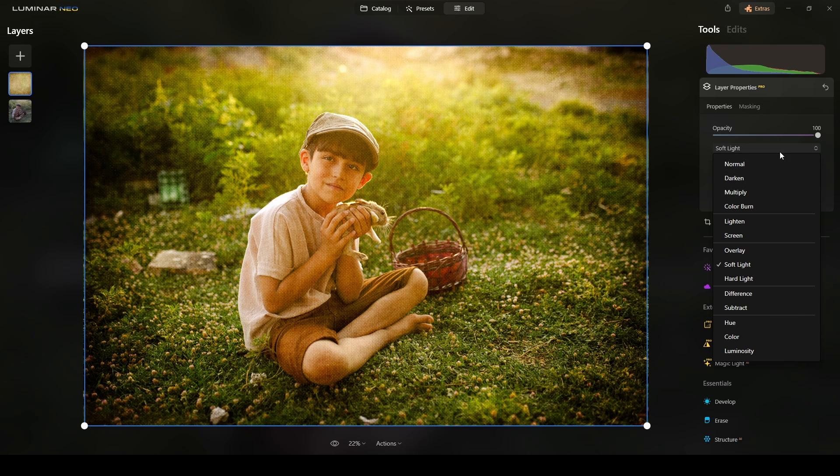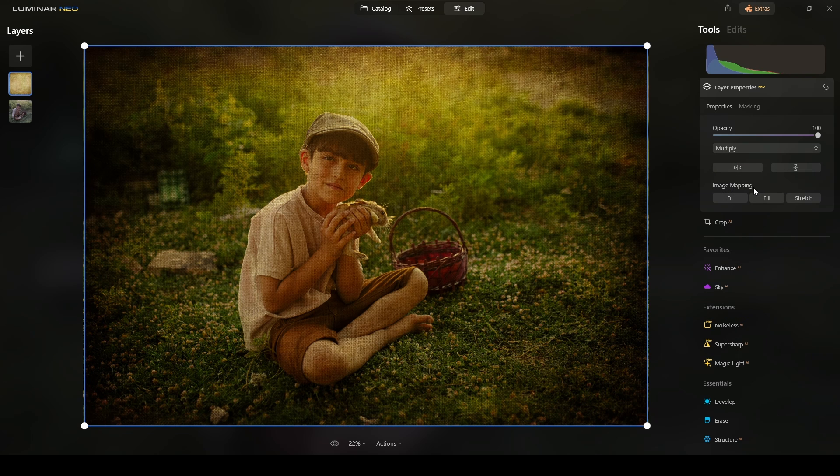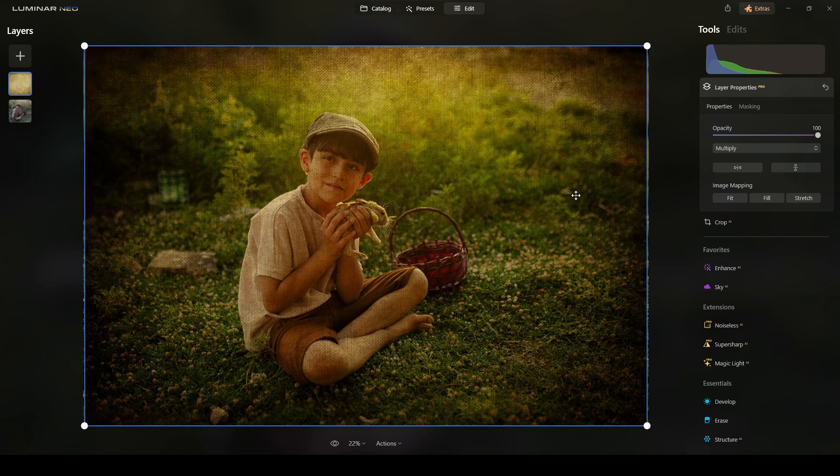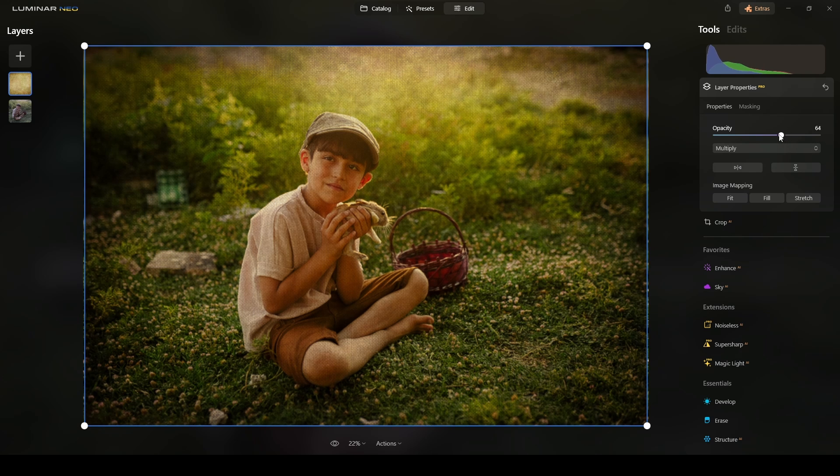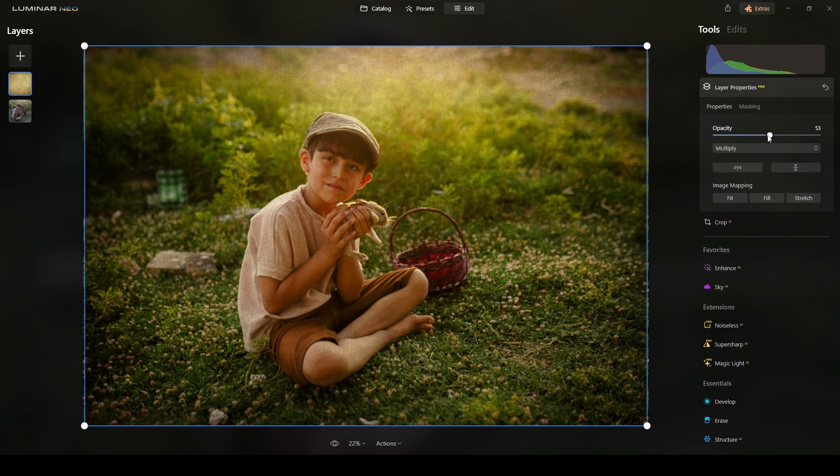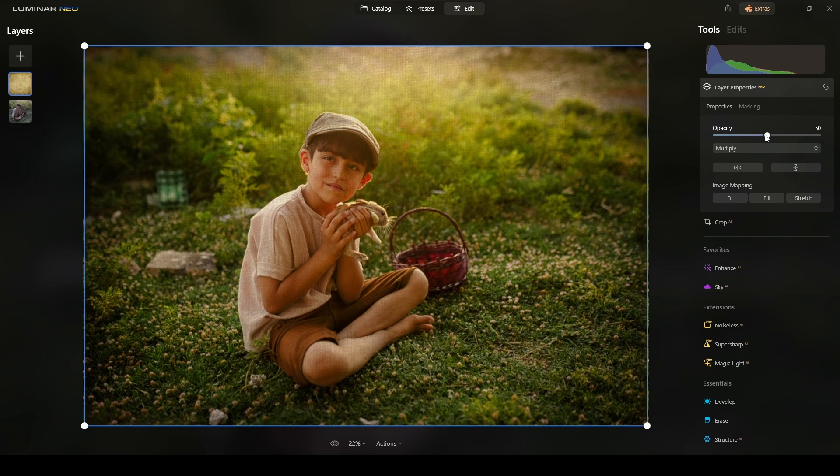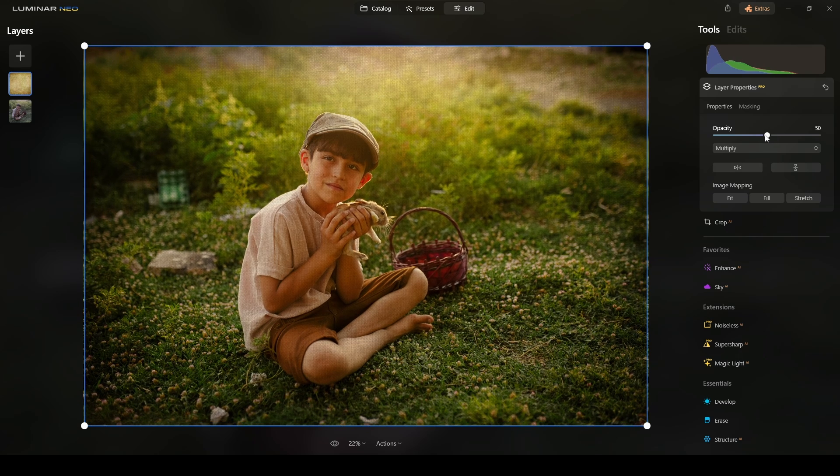In this case, I will try Multiply, right? Because I think it adds an interesting texture and overall look to the photograph. But I will reduce the opacity because I think it's too much, maybe to 50%, right?